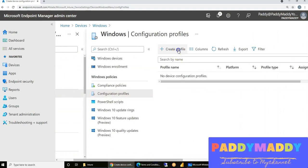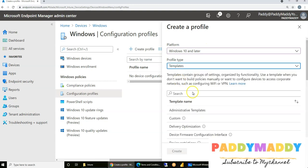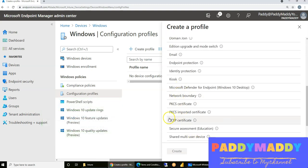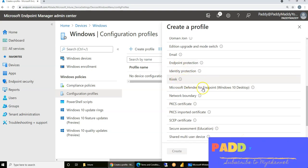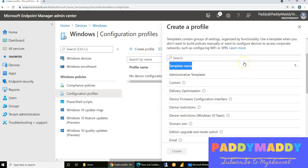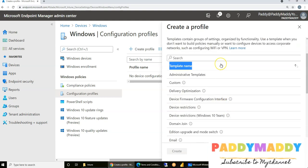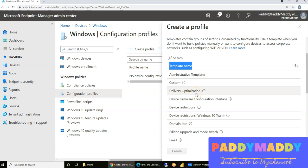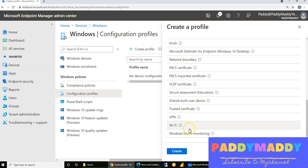You have settings very similar to Group Policy admin templates — Start Menu, Printer, Network, and so on. Within the configuration profile you also have an option for configuring a template. Templates are where Microsoft has categorized specific settings. For example, if you're dealing with certificates, you'd look for a template under certificates — like SCEP certificates or PKCS certificates. There's also kiosk-specific templates, Windows Defender templates, domain join functionality, and delivery optimization settings you can push to all your machines.